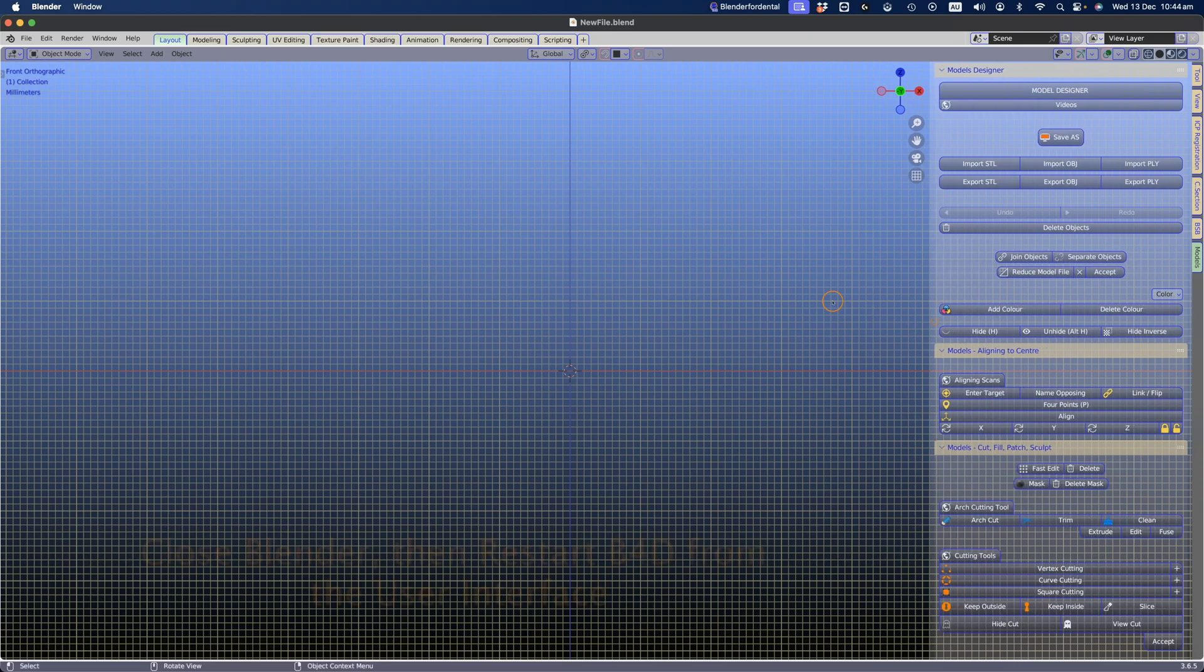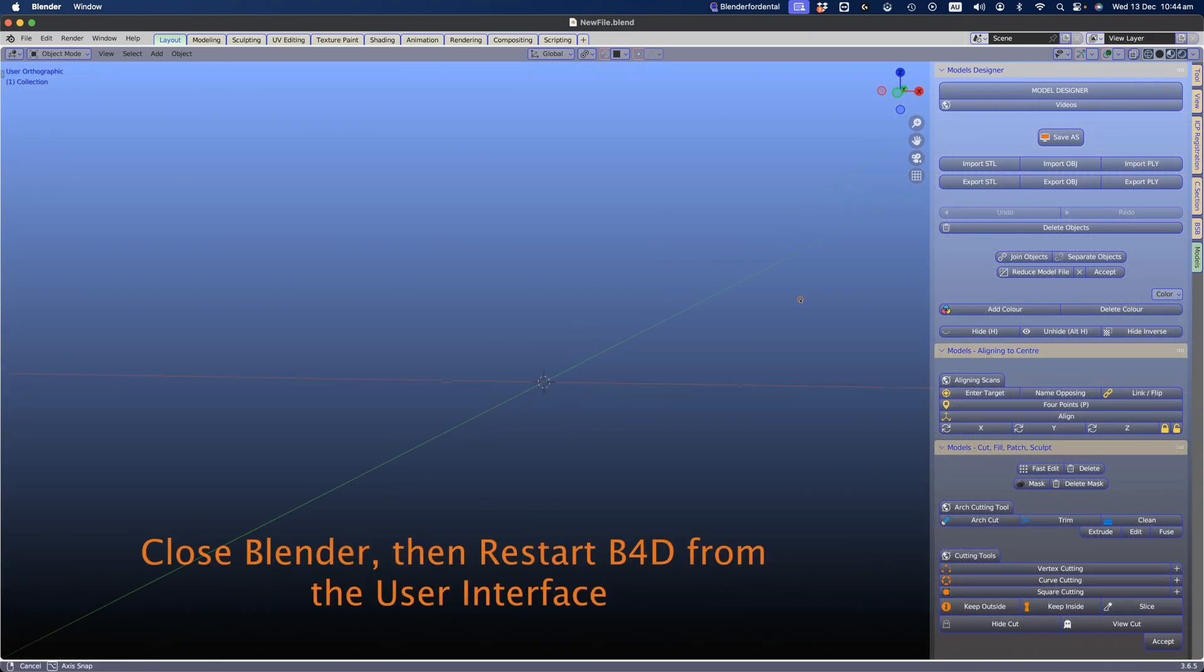Finally, close Blender and restart it from the User Interface's Start B4D button.